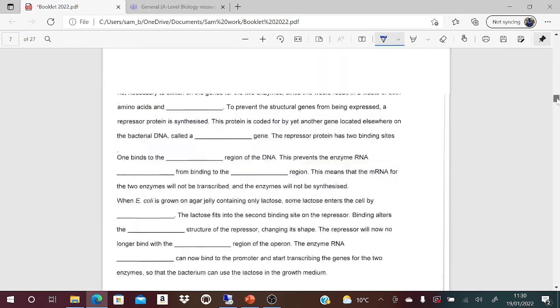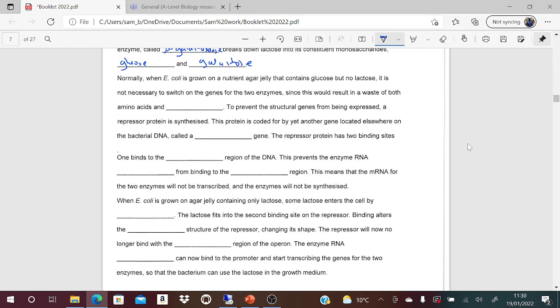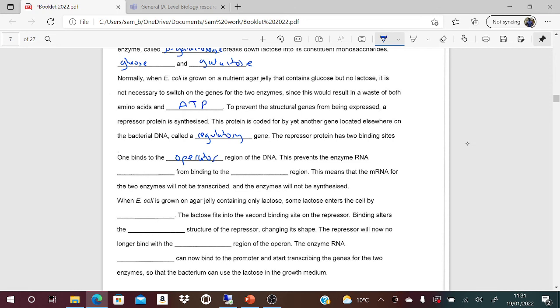Normally when E. coli is grown on nutrient agar containing glucose but no lactose, it is not necessary to switch on the genes for the two enzymes - doing so would result in a waste of both amino acids and ATP, since protein synthesis needs ATP and making these enzymes costs energy. To prevent the structural genes from being expressed, repressor proteins are synthesized - the proteins coded for by yet another gene located elsewhere on the bacterial DNA called a regulatory gene. The repressor protein has two binding sites: one of these binds to the operator region of the DNA, preventing the enzyme RNA polymerase from binding to the promoter region. This means that mRNA for the two enzymes will not be transcribed and the enzymes will not be synthesized.